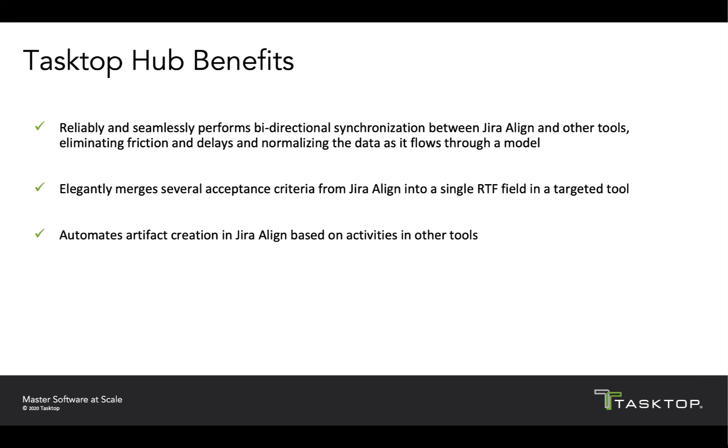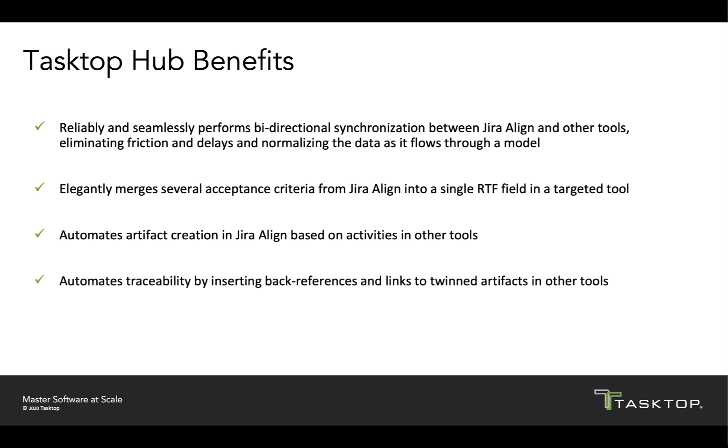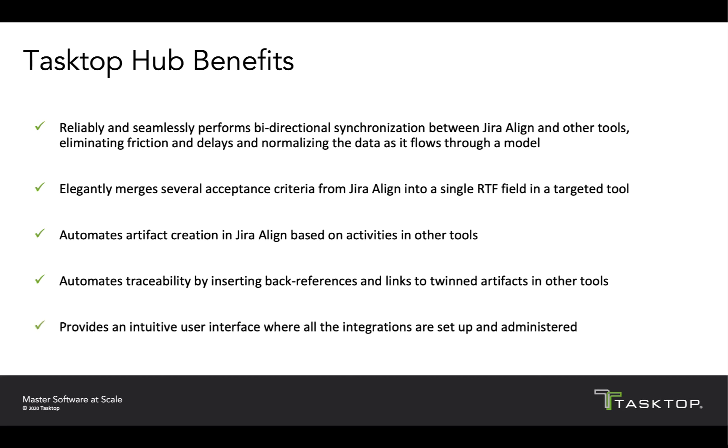We'll see how we automate artifact creation in Jira Align based on activities in other tools like Salesforce. We'll see how we automate traceability by inserting back references and links to twinned artifacts in other tools. And we'll see the intuitive admin user interface where all the integrations are set up and administered.